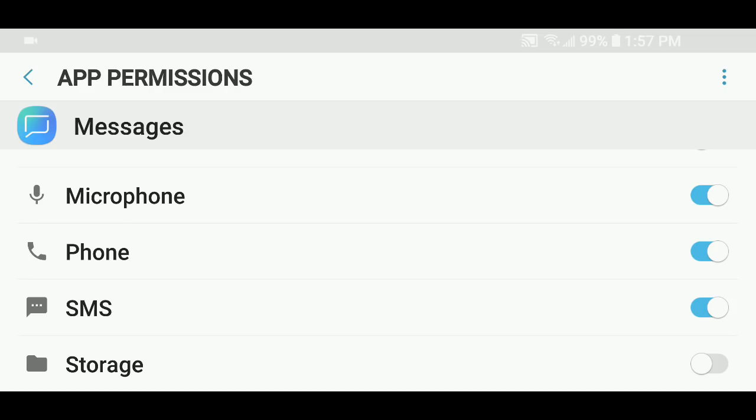At that point, the messaging app cannot access your photo gallery, cannot access the storage of your phone. So it can't send random pictures to random people. It's as easy as that. If you want to stay safe and make sure that nothing is being sent without your consent, just do that.